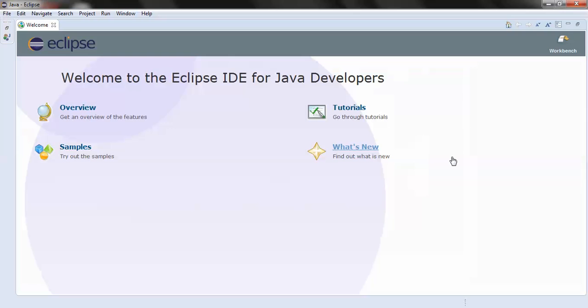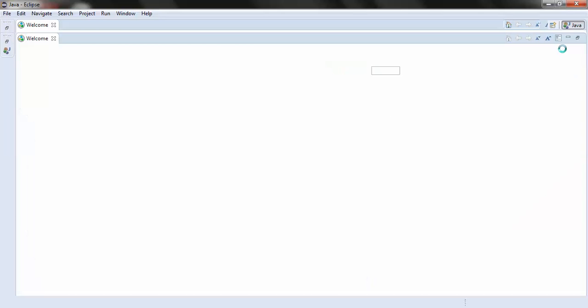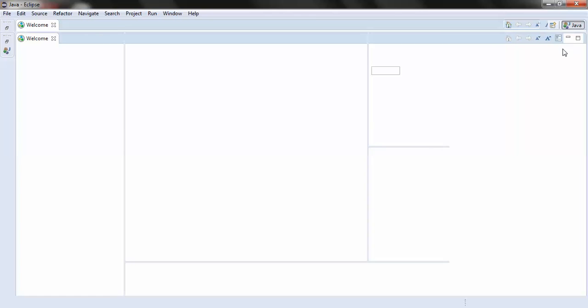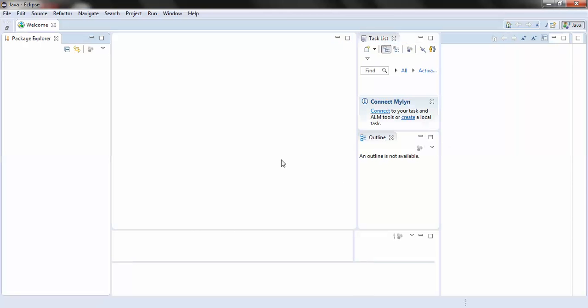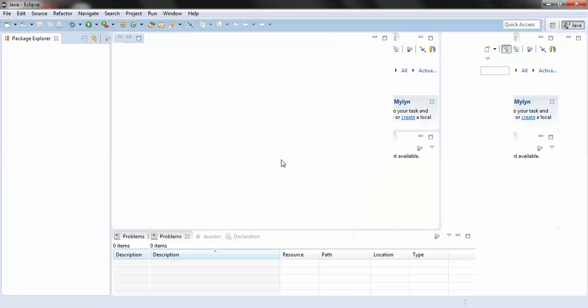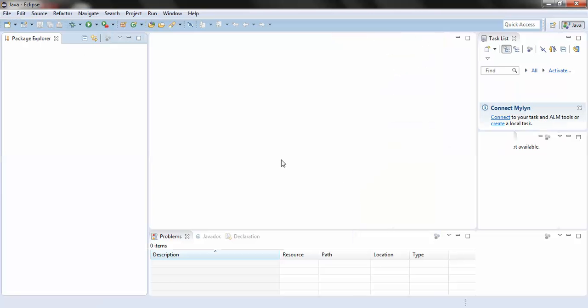You can see Eclipse has launched. On the top right hand corner you could see something called workbench - you'll have to click that. And here you go, this is the place where you would be writing your Java code.